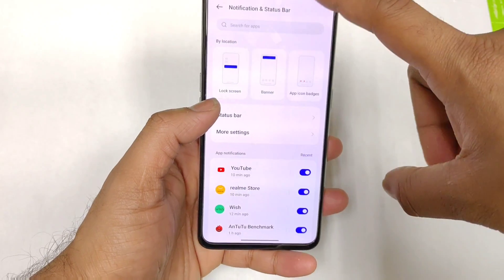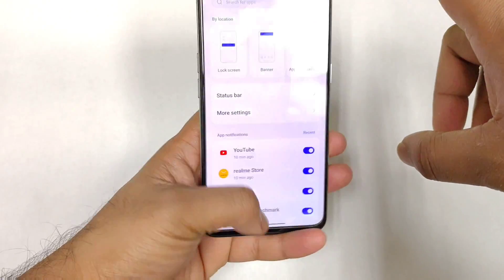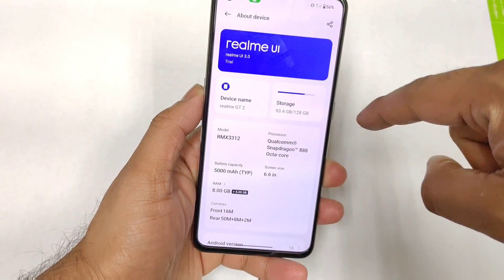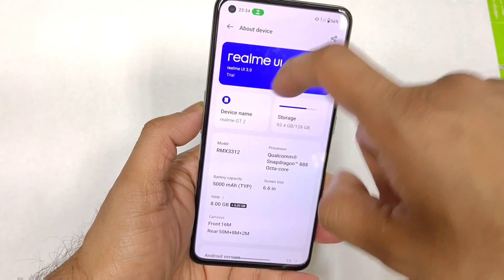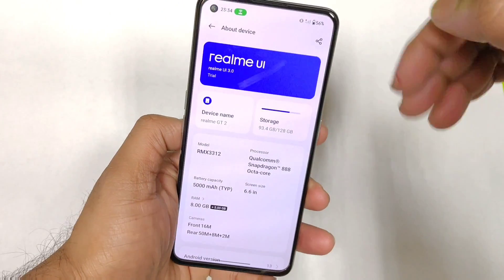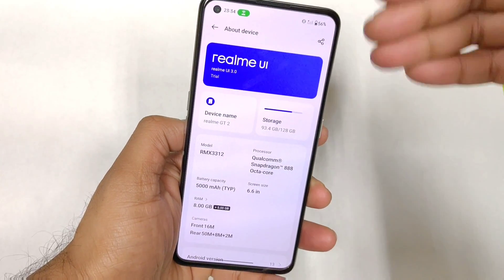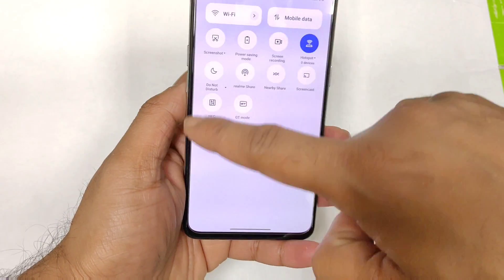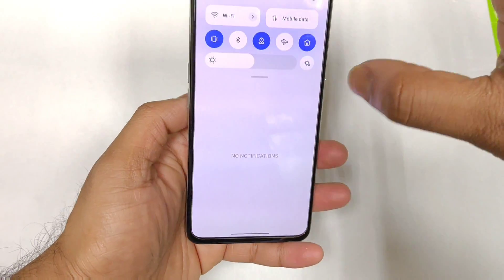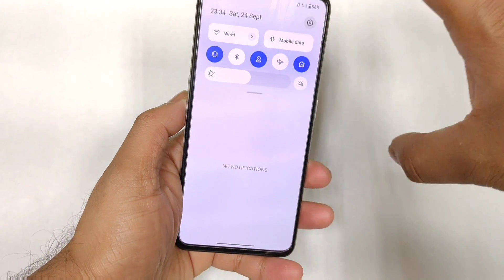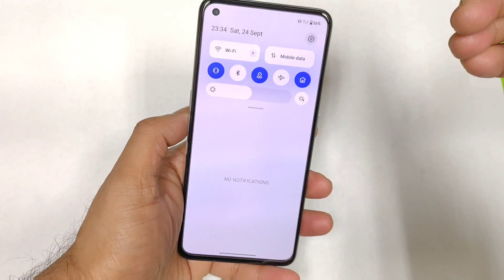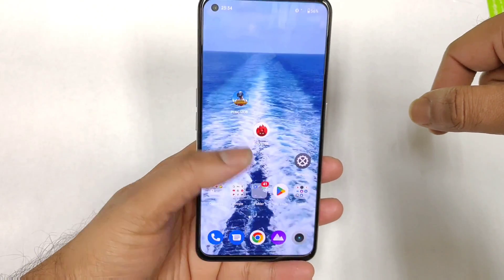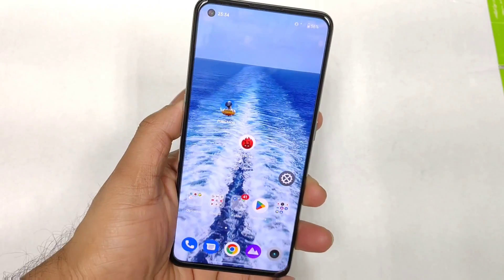Overall, these are the few things you should know about the notification control center after the Android 13 update. Right now, even after Android 13, the phone is still running on Realme UI 3.0. So in Realme UI 4.0, we might see a similar kind of implementation regarding the overall notification panel — that's the reason I mentioned this control panel looks like a Realme UI 4.0 upgrade. Signing off until more updates — bye.